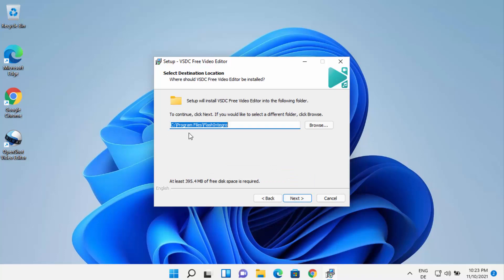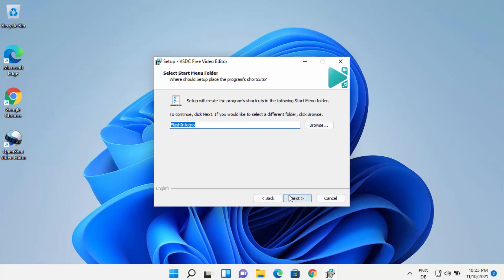This will be the default installation location for VSDC free video editor. If you don't have a good reason to change it, just leave it as default and click next. Then you have the start menu folder — leave that as default as well and click next.